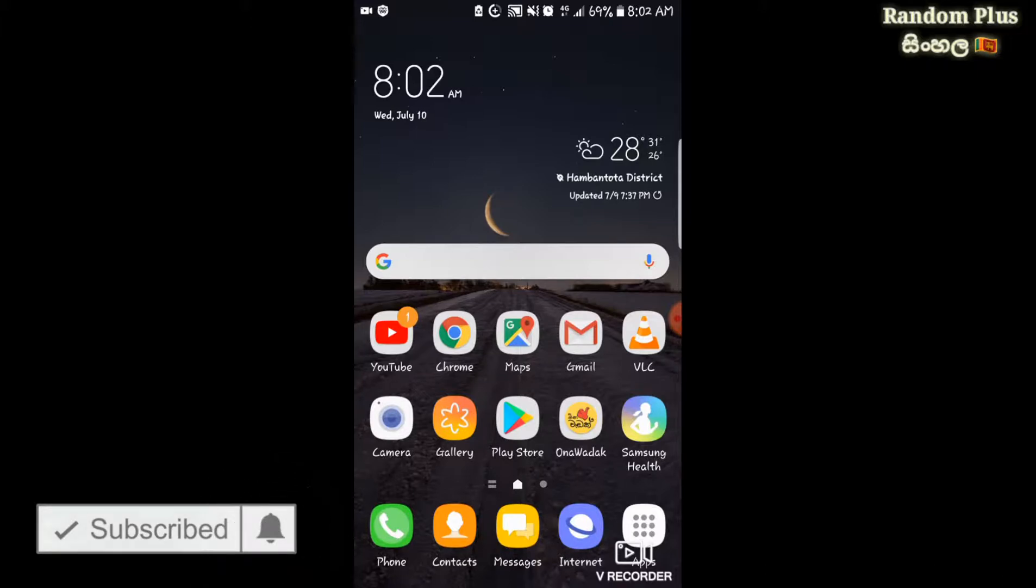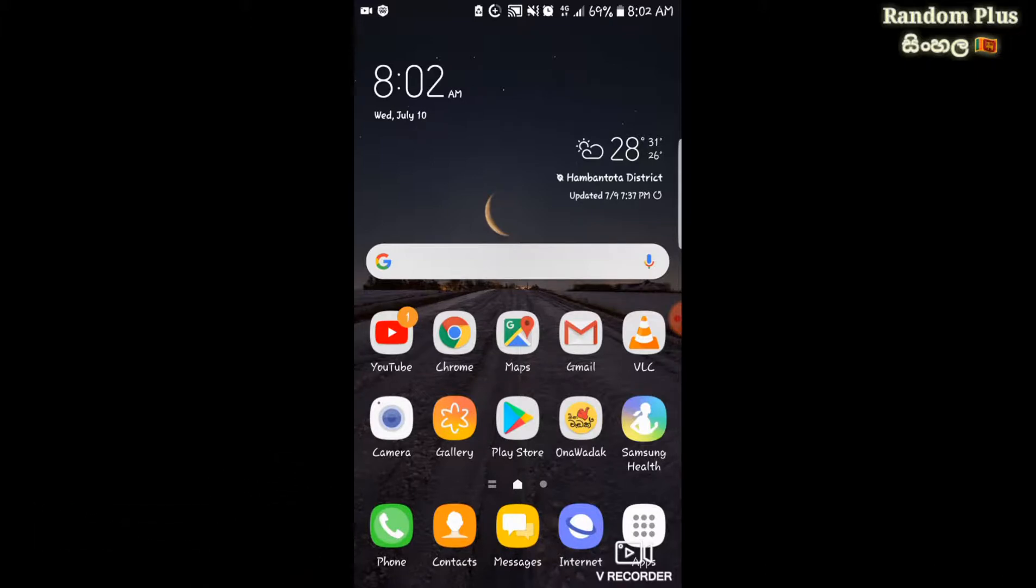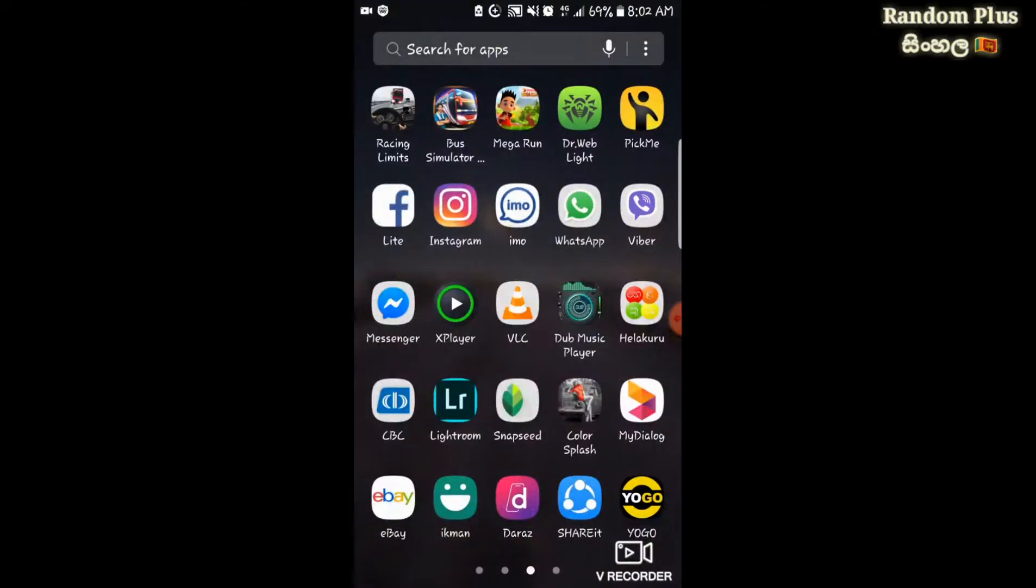I will show you how to save WhatsApp status from your phone. I will show you how to save third-party status and how to save video status.